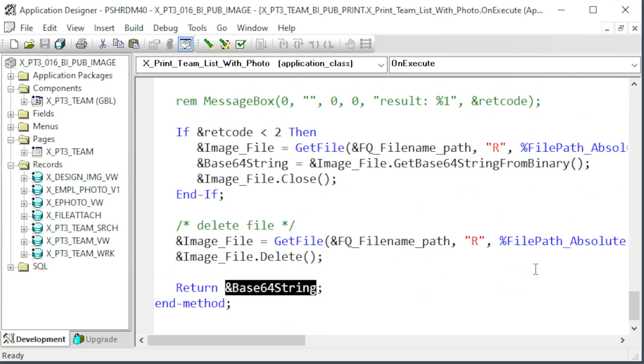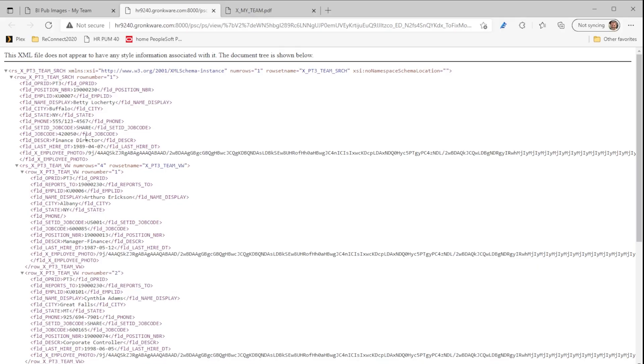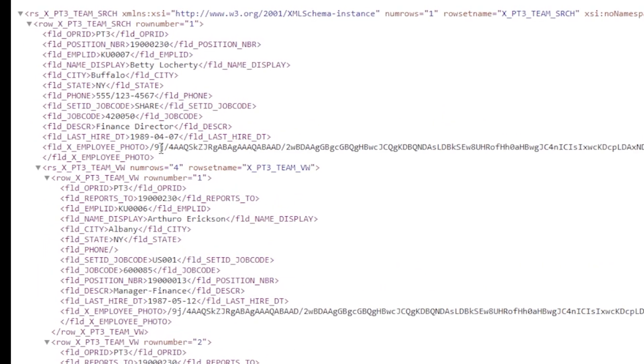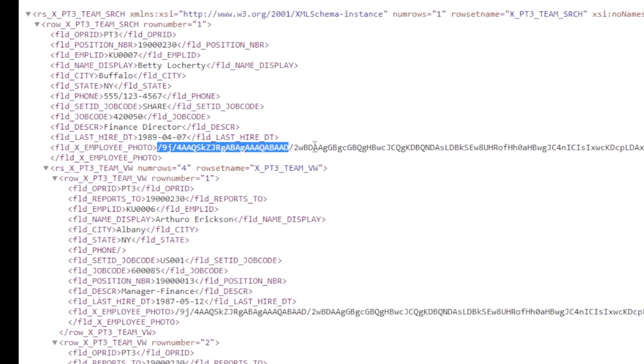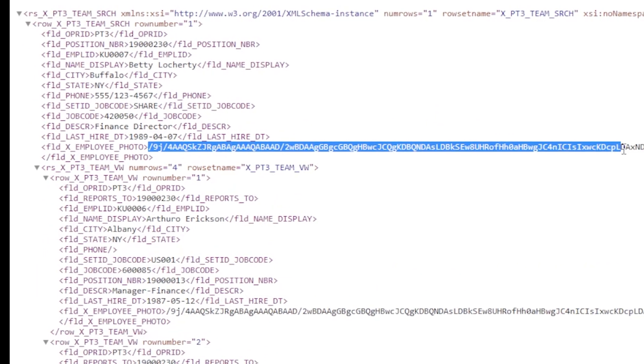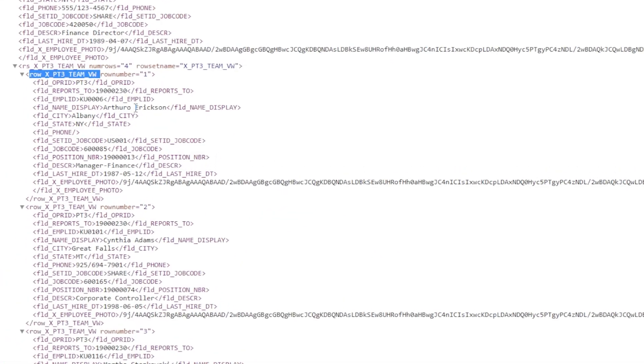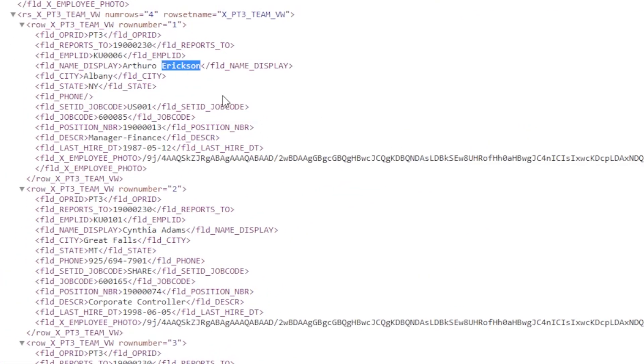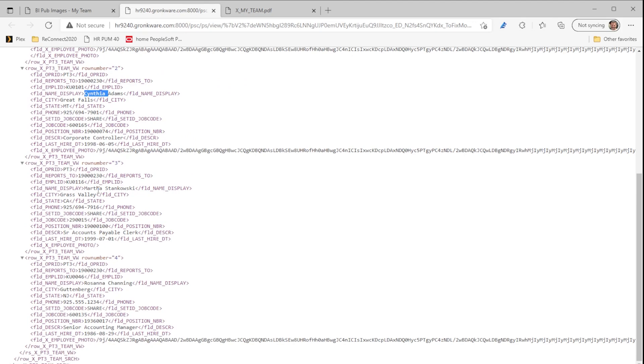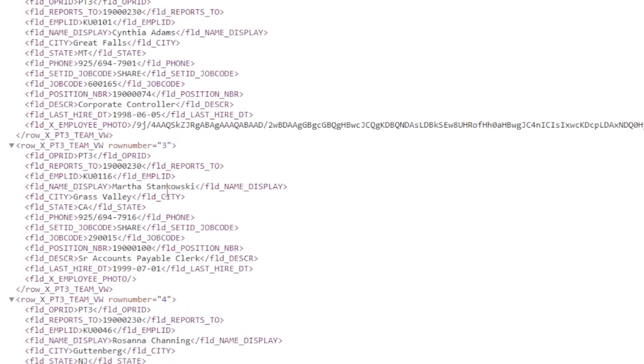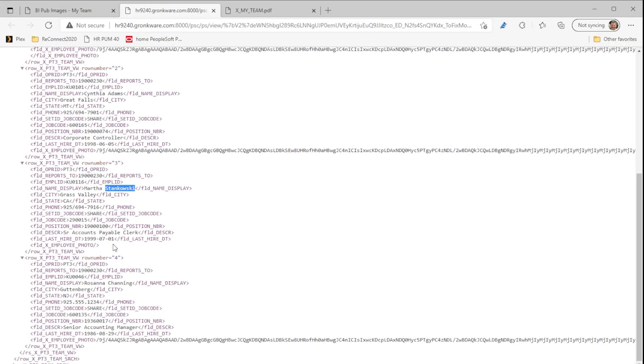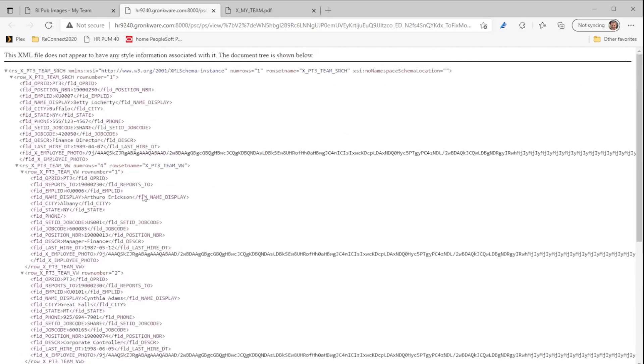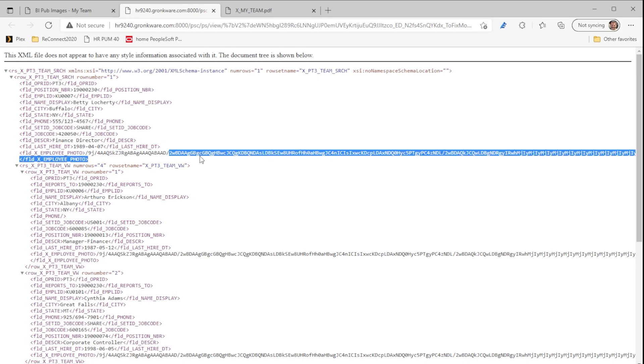Let's look at the XML file this created. Here's the parent row and Betty's basic information. And here's the base64 encoded employee photo. Here's the child row set with the team members. Each team member row has their basic data and their employee photo image encoded as a base64 string. Notice down here that Martha's record does not have a string in the employee photo field. Overall, we have an XML file with a complex structure that we could not create with psQuery. This is a smaller, more efficient structure than psQuery produces. psQuery also has no ability to convert images into base64 strings.